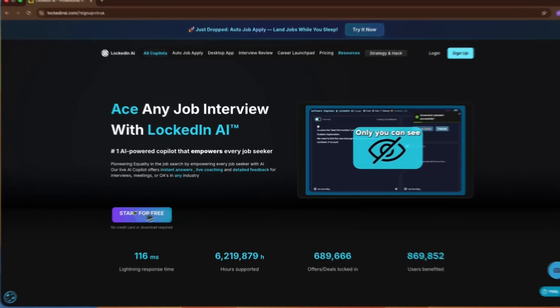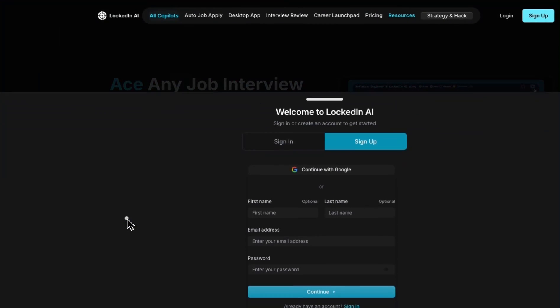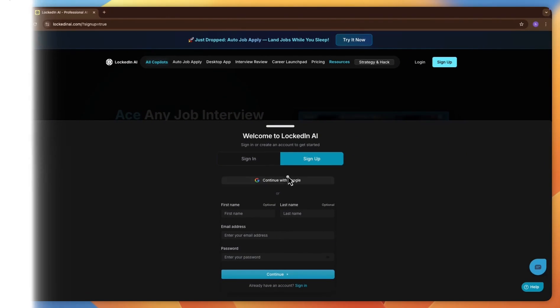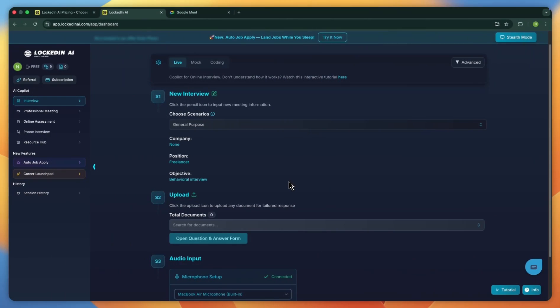To get started, click start for free and sign up using your email or continue with Google. Once you've registered, log in, and then you'll land on your dashboard.